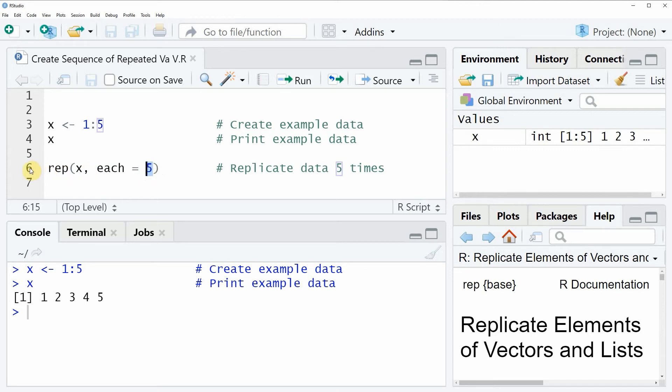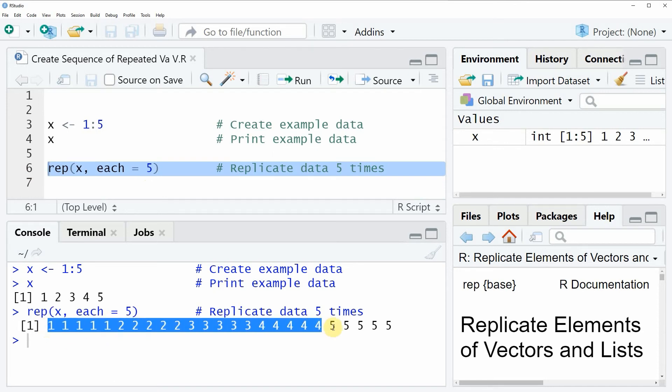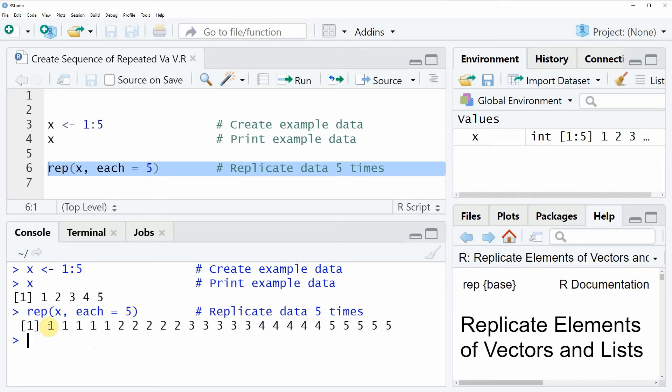If you run line six of the code you will see at the bottom in the RStudio console that a new vector object is returned and this vector is consisting of 25 values whereby each element of our input vector is repeated five times.